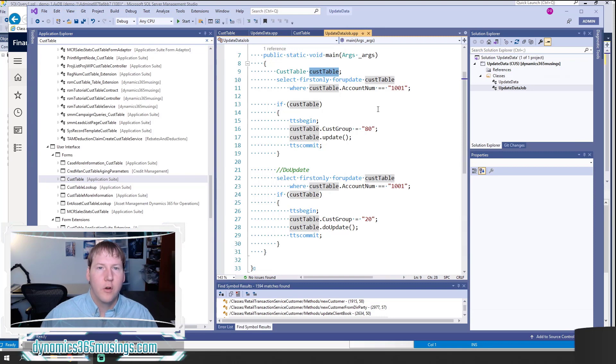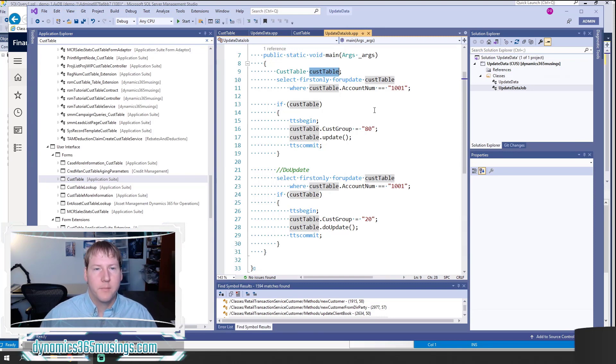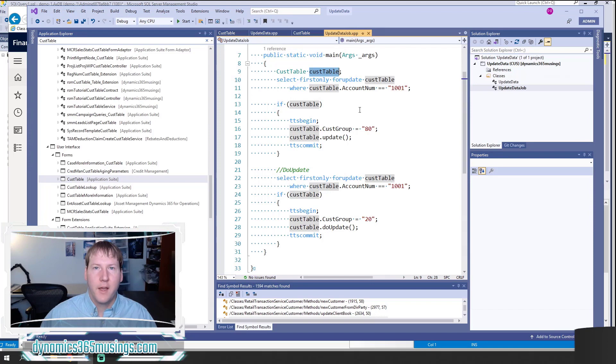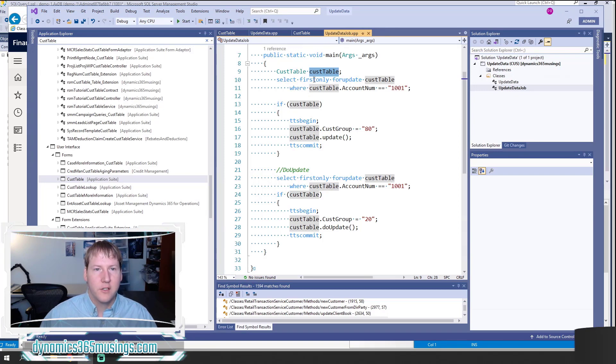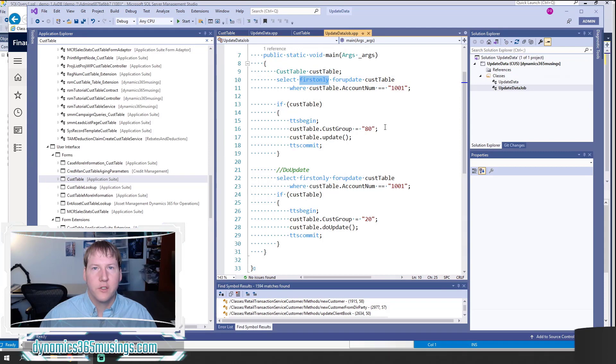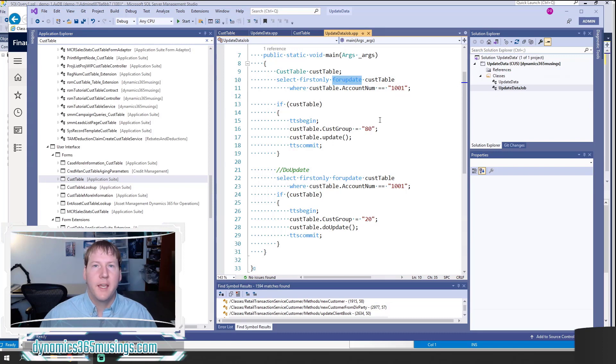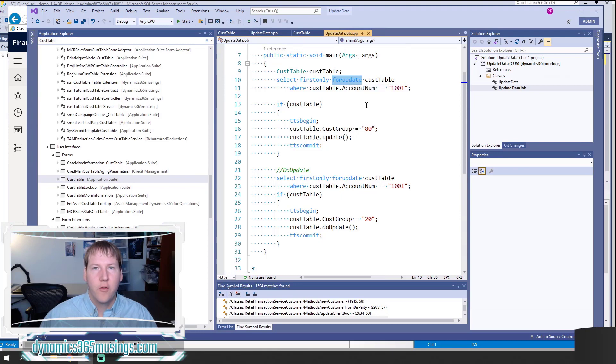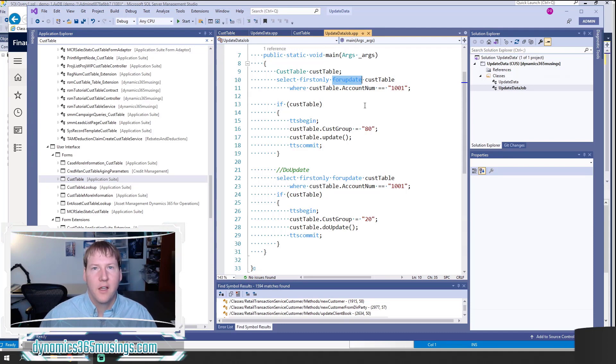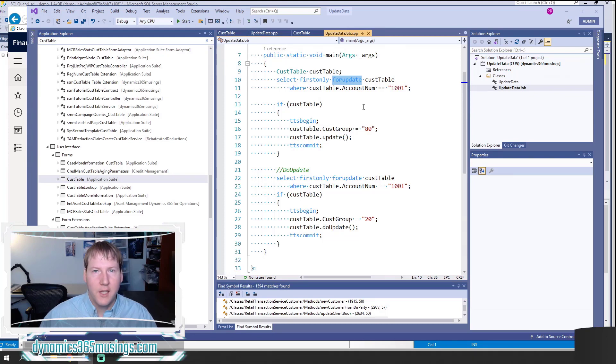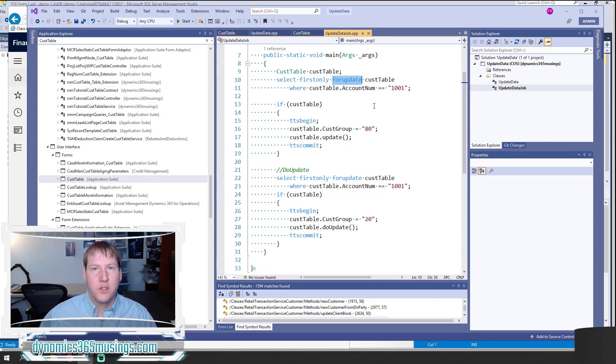We're going to use a select statement. We say select first only because we know we only want to select one record. Then I'm going to say for update. Now this is really key and important. For update is a keyword that tells the SQL database we're planning on updating this data. It locks the data from any other processes from touching or modifying this record until we're done with it, until we've called our TTS commit. If you don't have this keyword, you're going to get an error when you try to call update later.